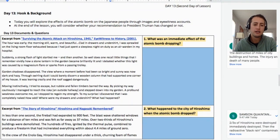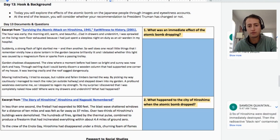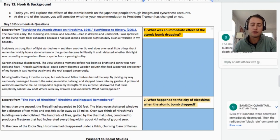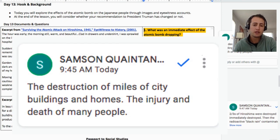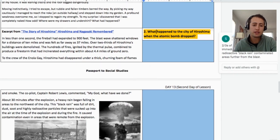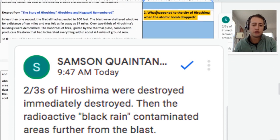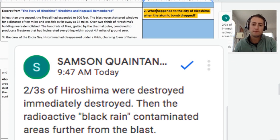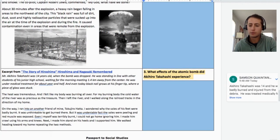Day 13, or the second day of this lesson: students are now looking at primary source documents showing the aftermath of the bombings to figure out whether they would change their recommendation to President Truman. There are four questions, one for each document, with simple answers provided. What was an immediate effect of the atomic bombing? Destruction of homes, injury, death. Looking at what happened at Hiroshima, students can give a variety of answers — radioactive rain, buildings destroyed, two-thirds of the city destroyed, people killed.